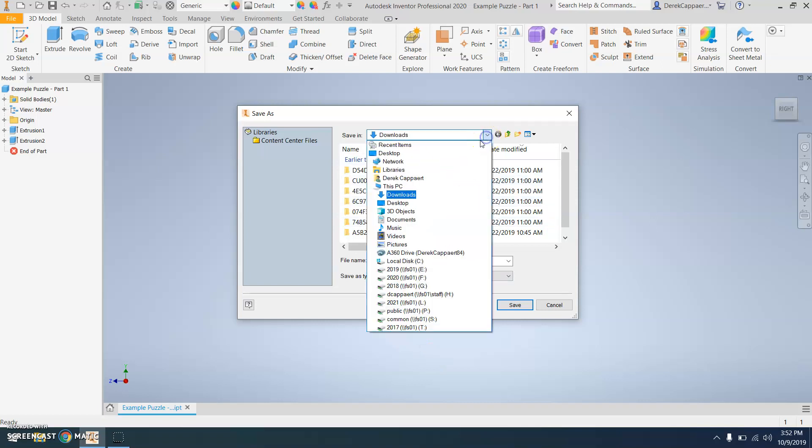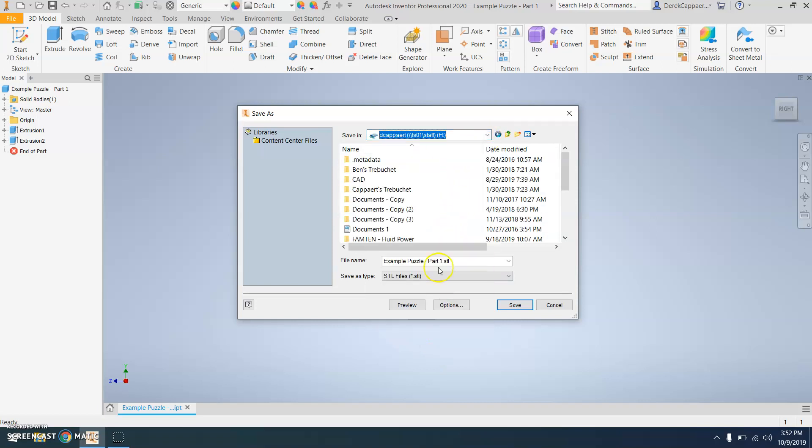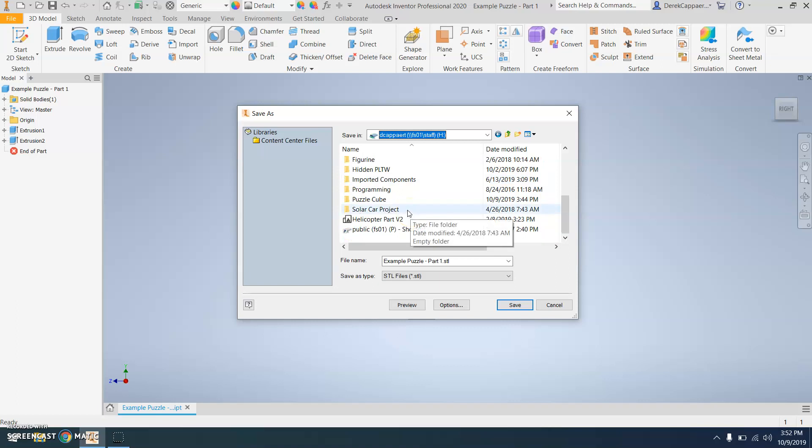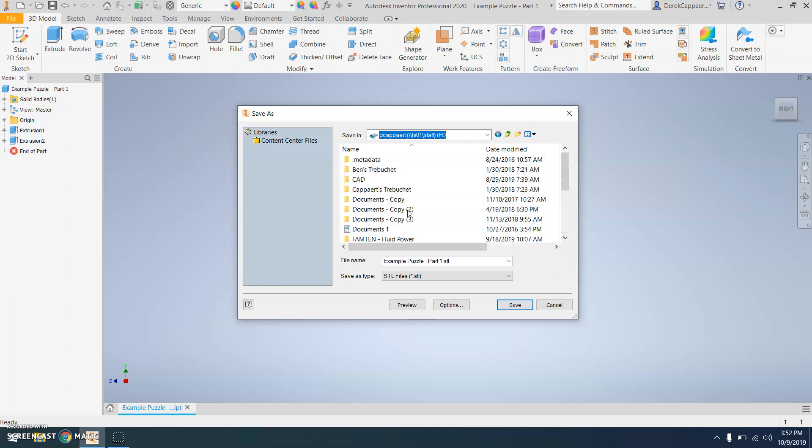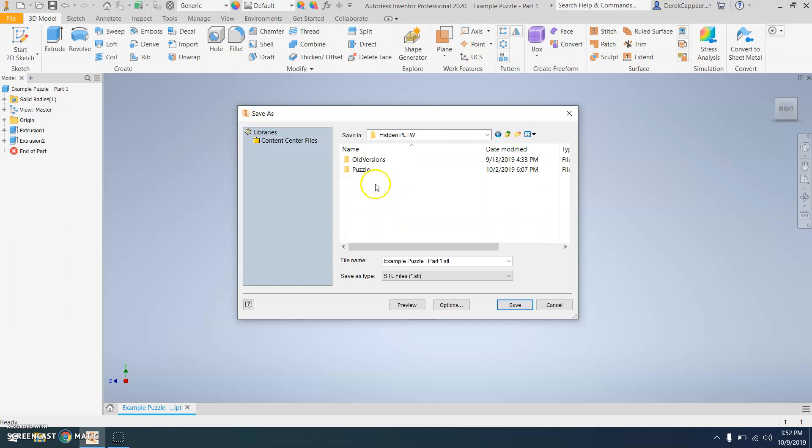Make sure that you save this on your H drive, which should be within your PLTW folder. Put it within the puzzle.